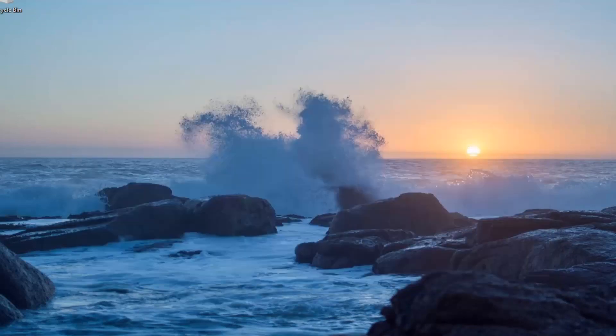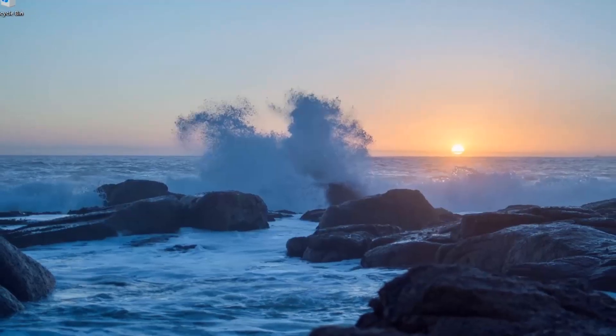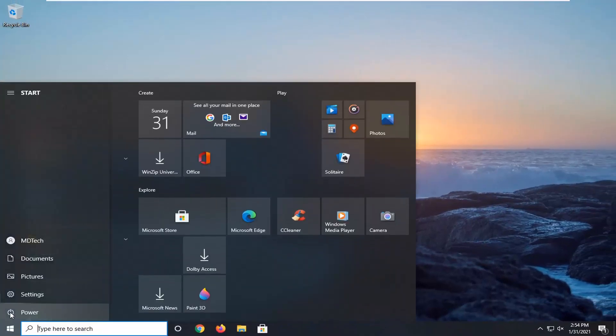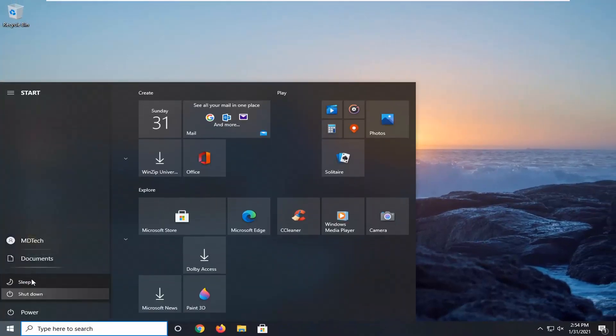Set this to Enabled and then select Apply and OK. Now you would need to go ahead and restart your computer for the change to take effect. So let's go ahead and do that right now.